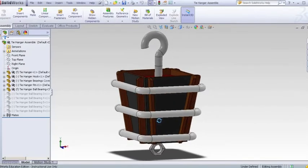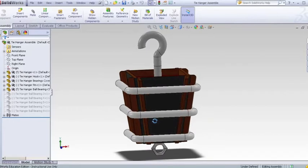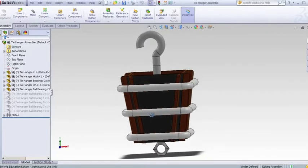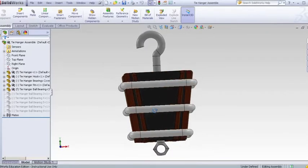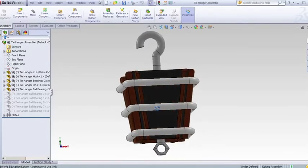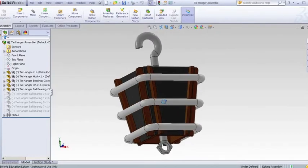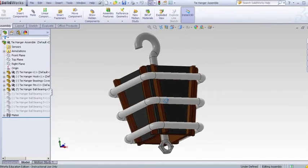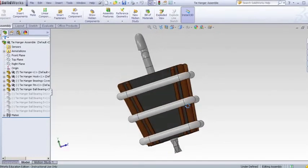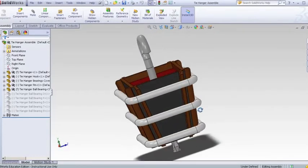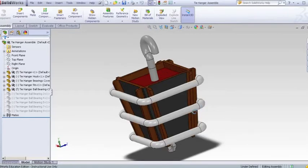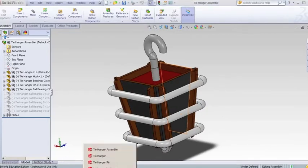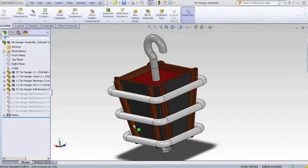When brainstorming about what product to develop, I tried to focus on a practical solution to a problem I had. Since I currently have a few ties just rolled up sitting in a cabinet, I decided to create a tie rack that could simply be hung in my closet. And as you can see, this is my final result, or at least up to this point.